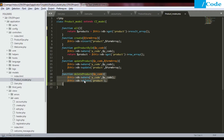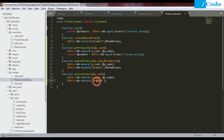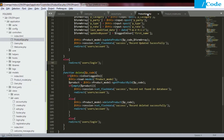We need to create a delete product function, inside which we are going to pass the product code, and we'll call the database function as delete where p_code equals p_code.